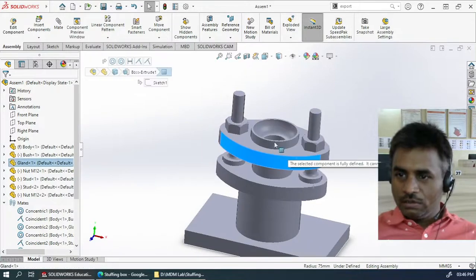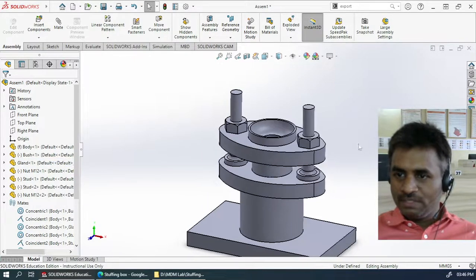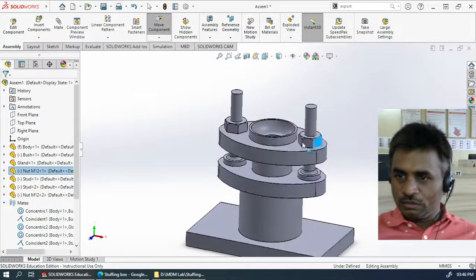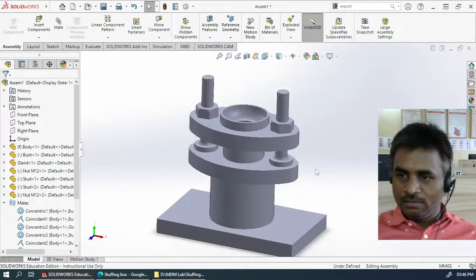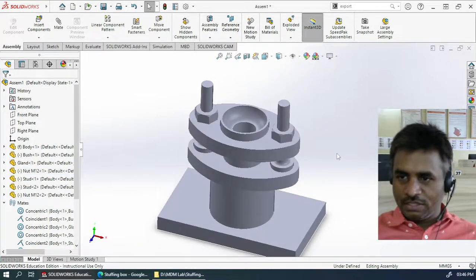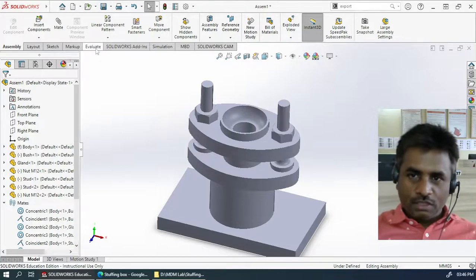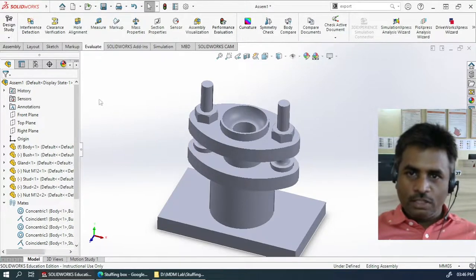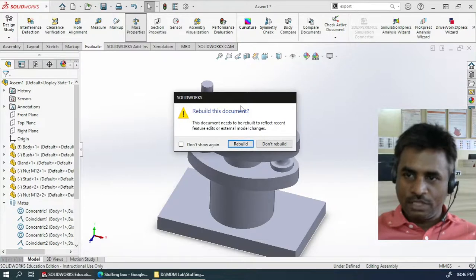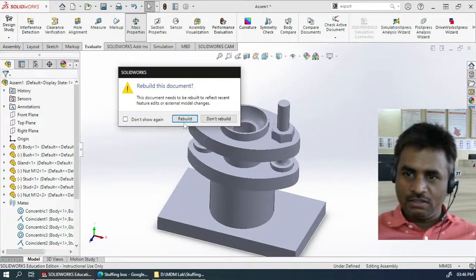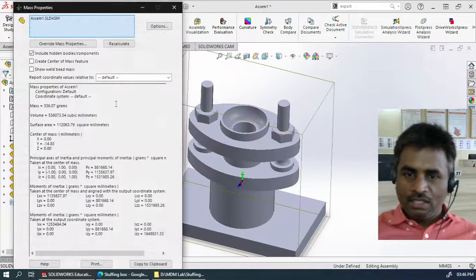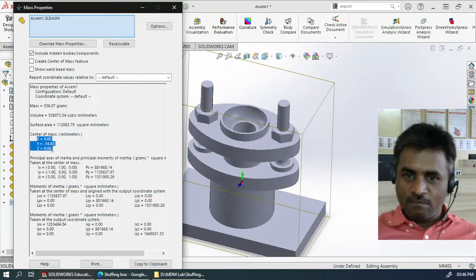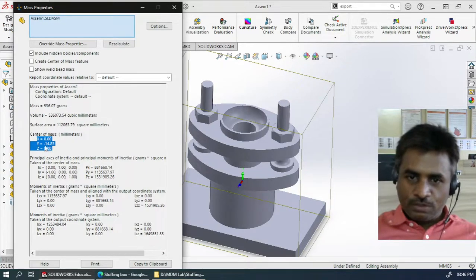Now we can see there are no other possible movements except for rotation, which is fine. Let's leave it as it is. Now we just need to go to the Mass Properties and check out the mass box. The tasks are rebuilding — just click on Rebuild. Rebuild will provide you with the center of mass. You can see here — this should be your center of mass when you assemble it together.